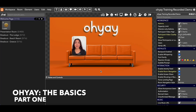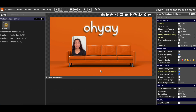Hi everyone, my name is Lauren. I am on Team Oye and welcome to Oye the Basics Part 1, a recorded tutorial where we are going to get you familiar with all of the basics of using Oye Studio, which is the back end of Oye.